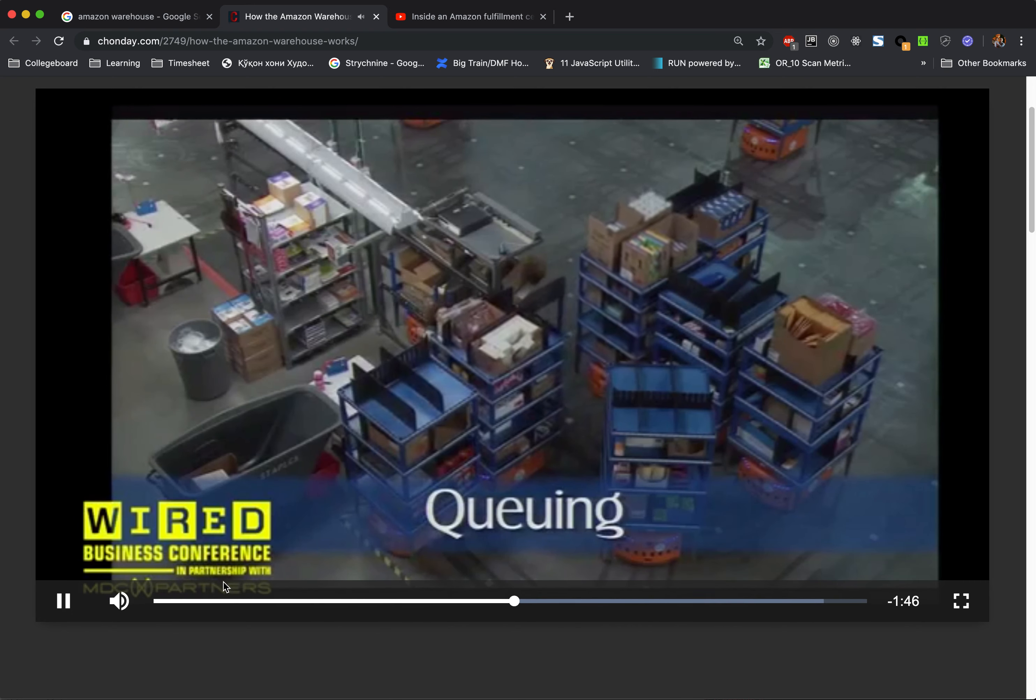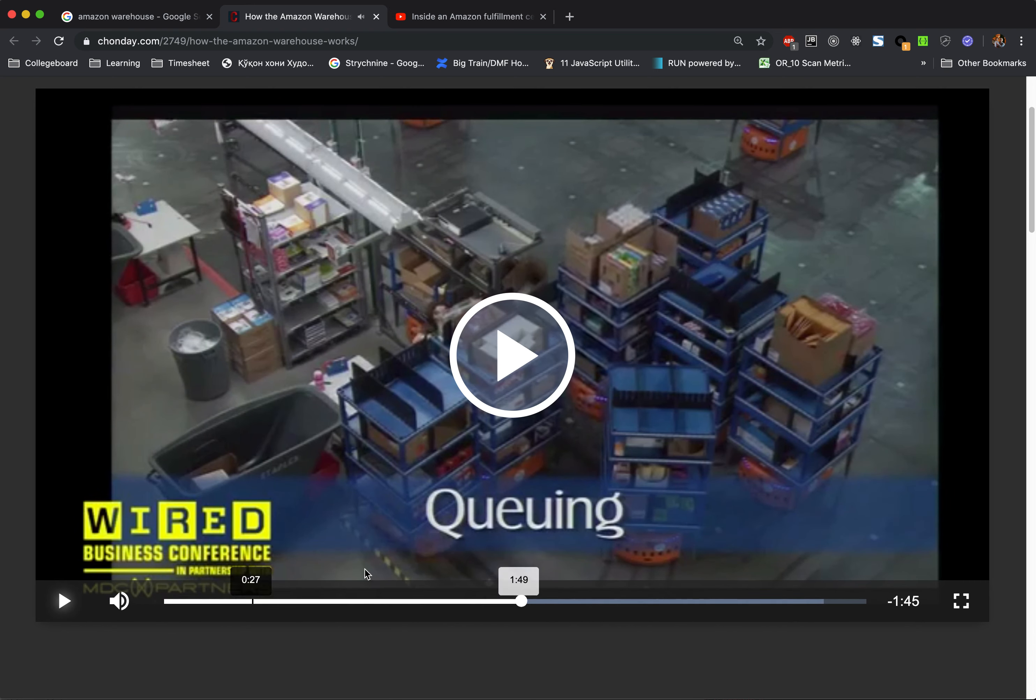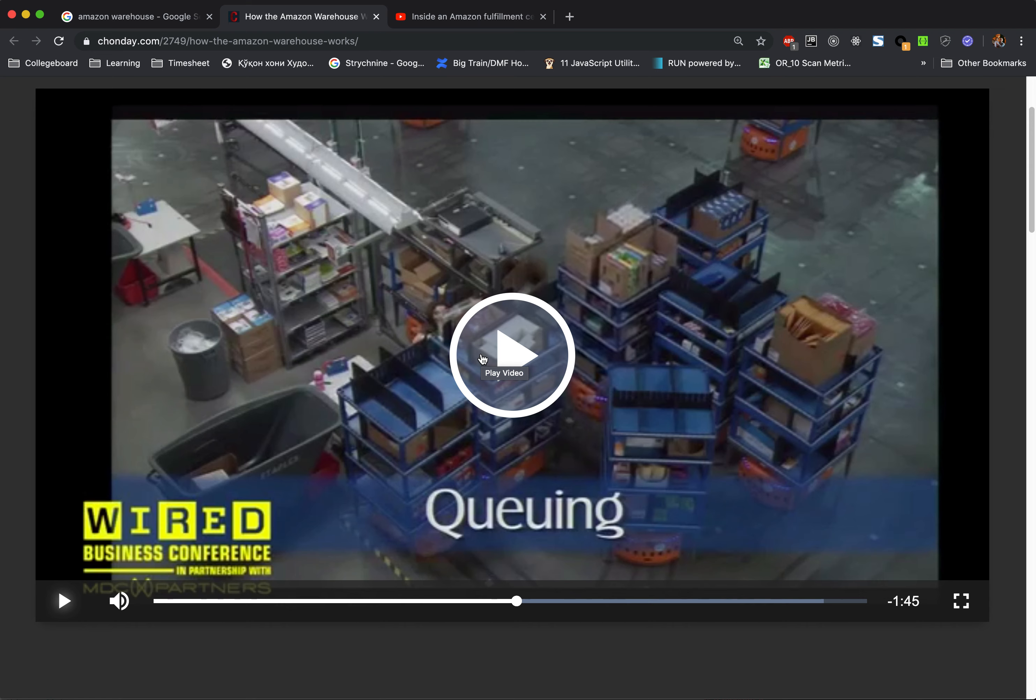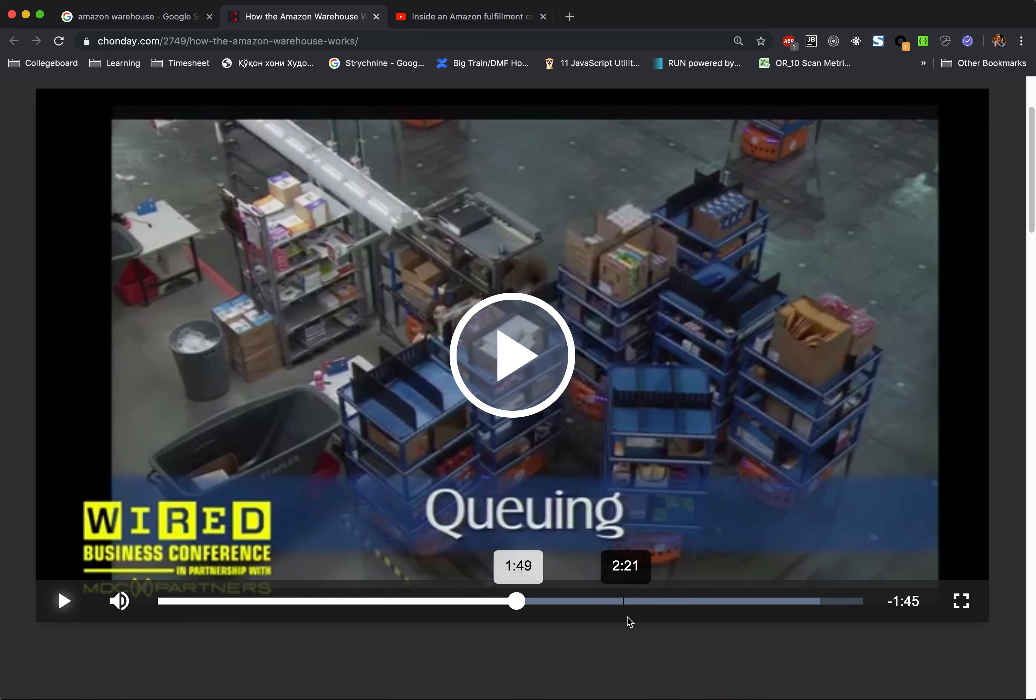And the same thing is Walmart. Walmart is also pushing. I think they did better because I saw what they did. I worked for Walmart a little bit and I saw their automated conveyors. I think they are much better.